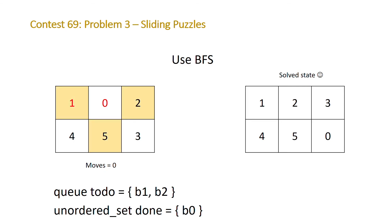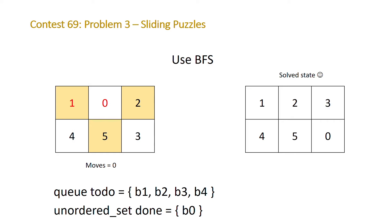So then from there we're going to look at what are the possible boards we could get from this position and so we have three possible boards. Note that swapping it with the one is going to give us a board that we've already seen, the B0. So we're not going to do that one, we'll just add board three and board four which is swapping with the two and swapping with the five and then we'll pop B1 off of our to-do list.